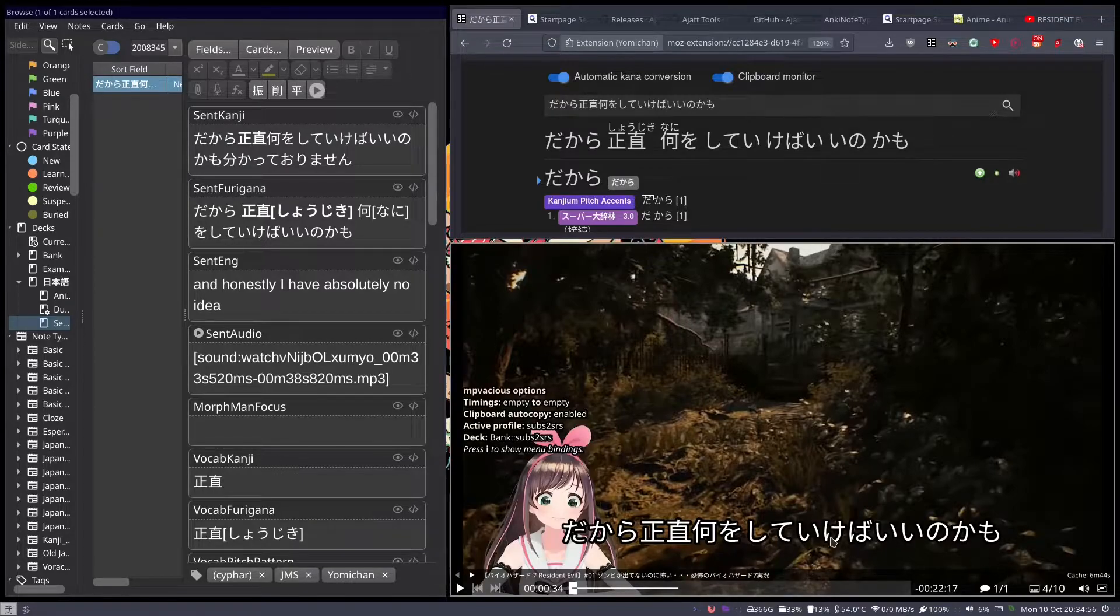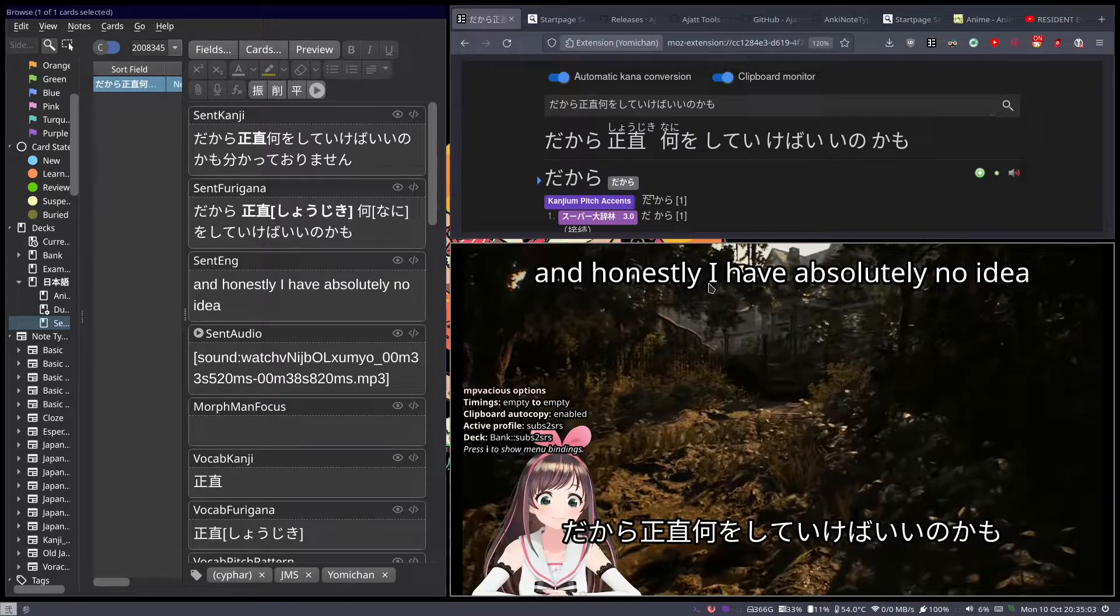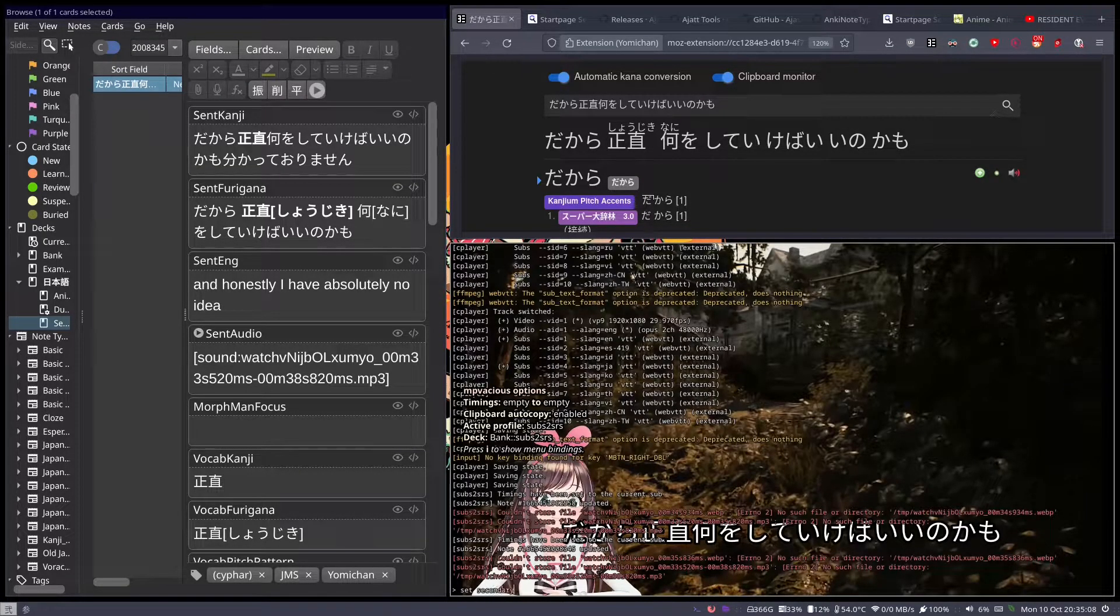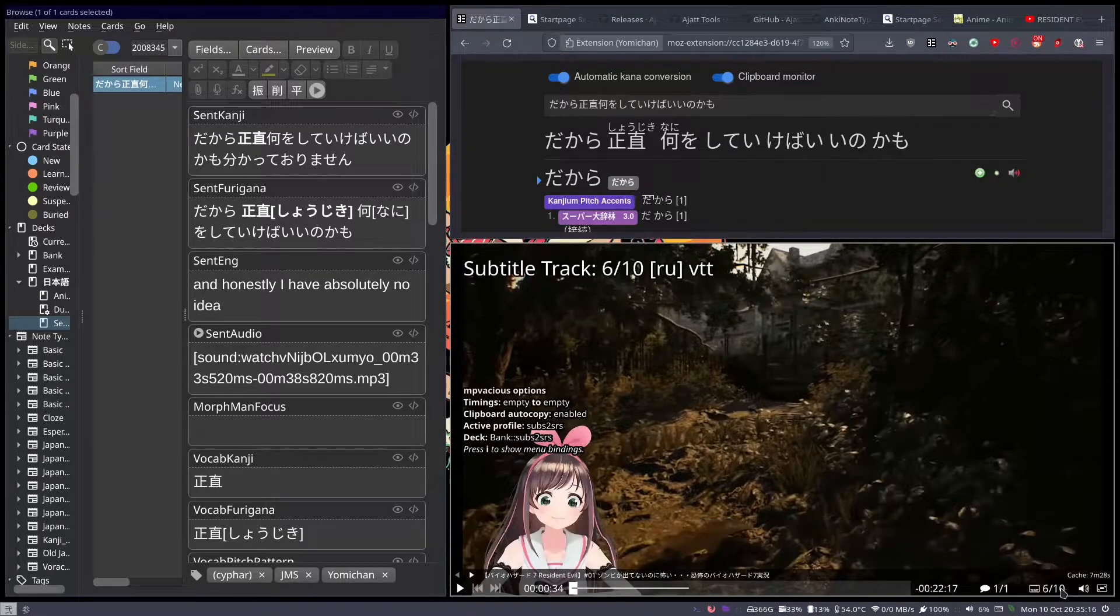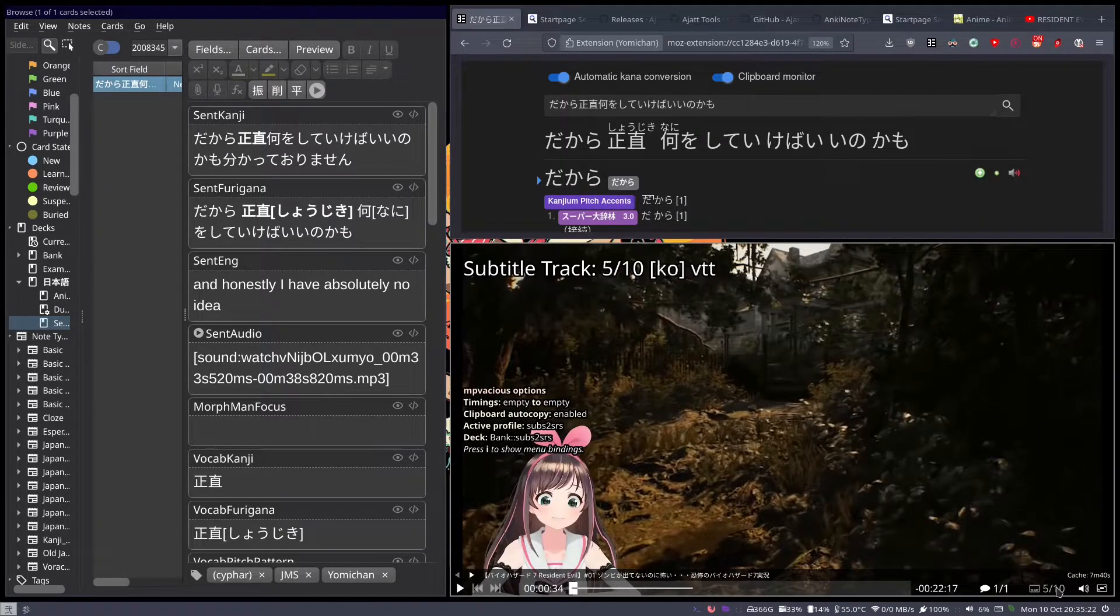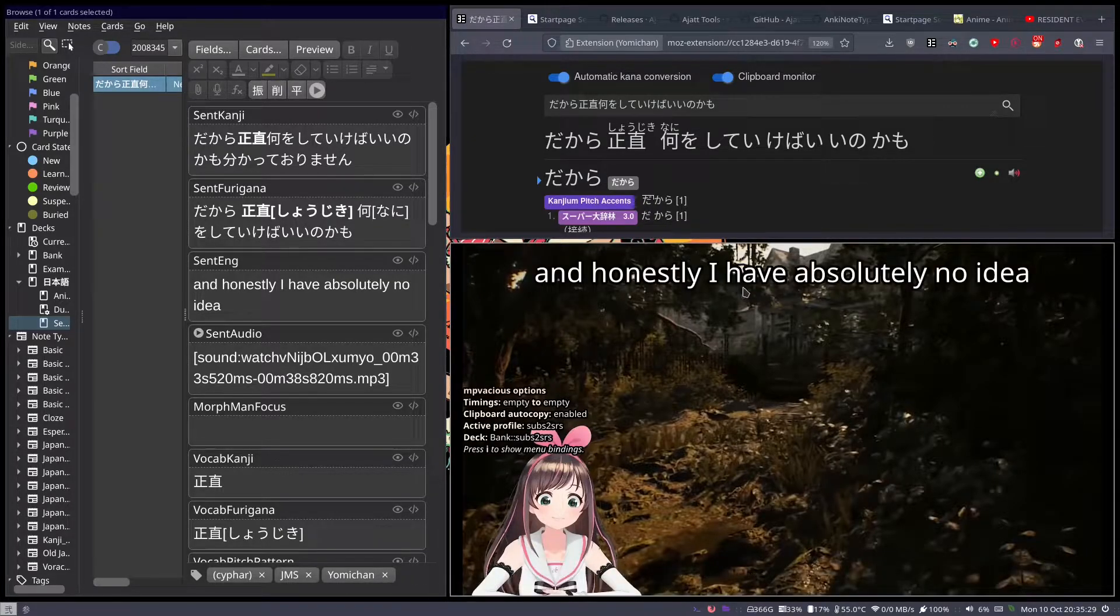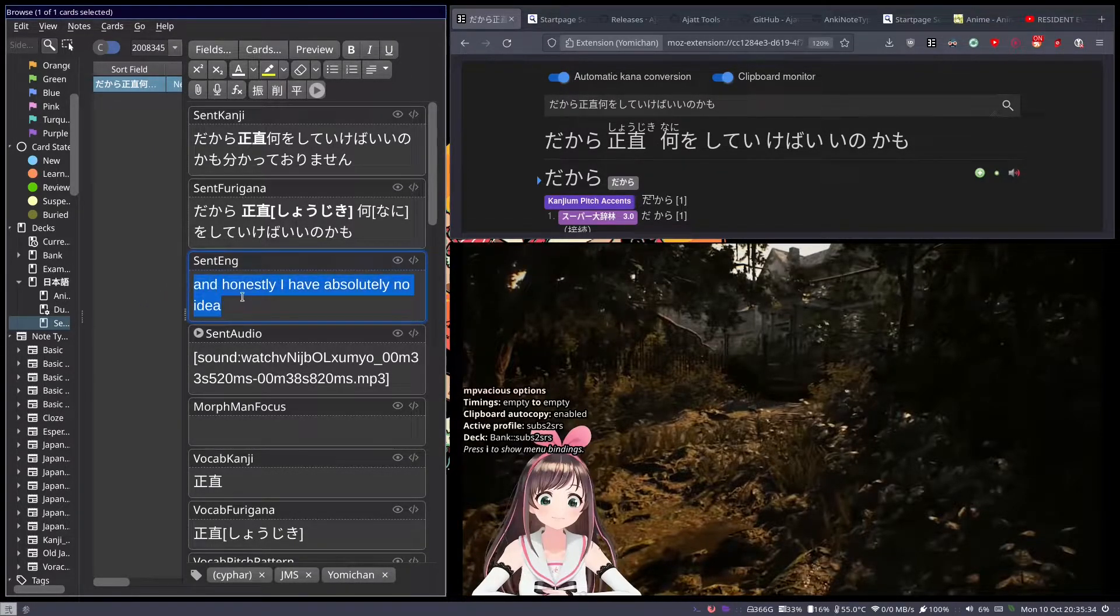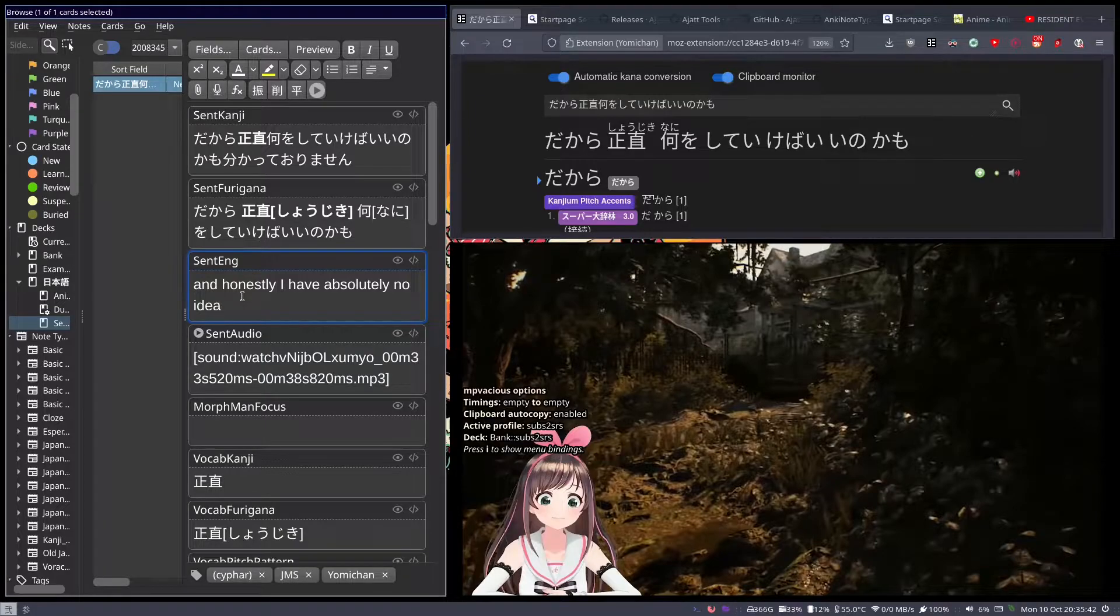So, what MPVacious does is, it will select the English subtitles automatically as secondary subtitles, and if it doesn't, you can run the command set secondary sid, and then whatever the number of the track of the subtitle. I think it's one for English on this. But, it's already set as secondary sid. And so, what'll happen is, not only will you have the translation on top, but it'll also actually put the English translation in your English sentence field automatically. So, that's very cool, and I like it a lot.